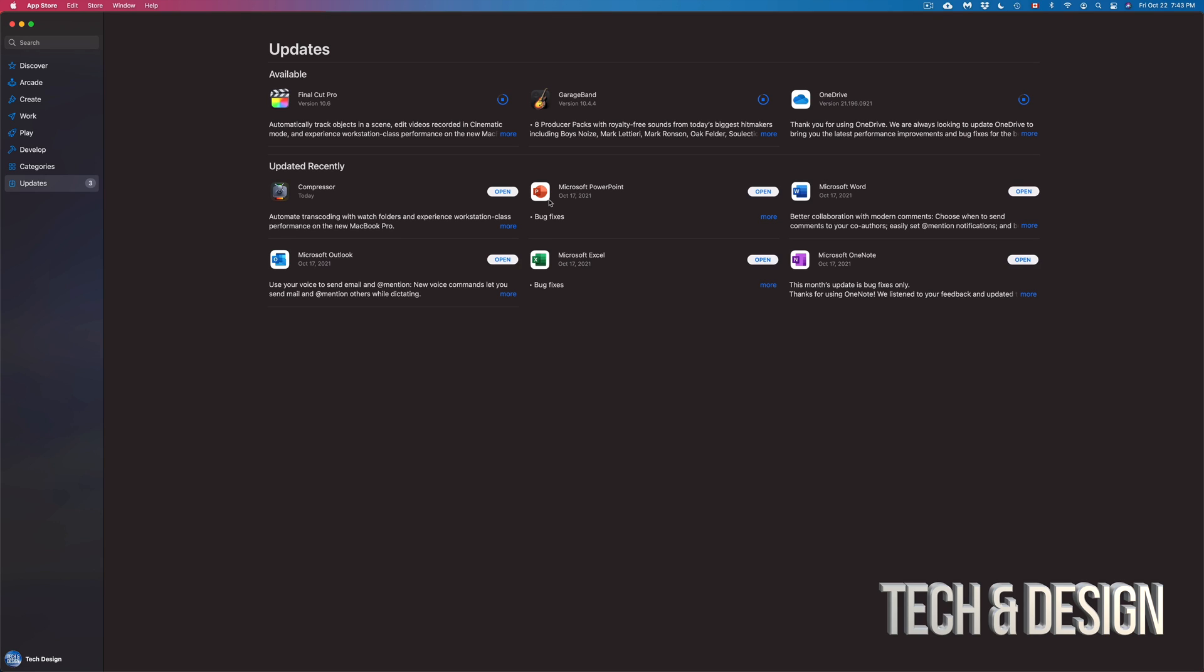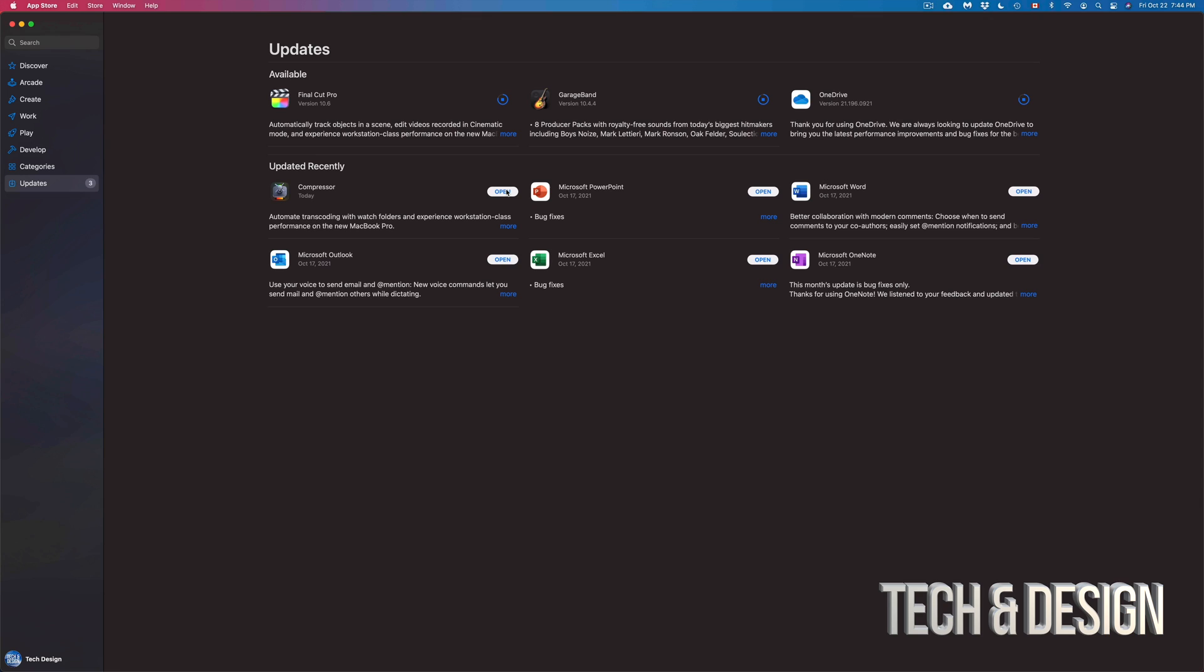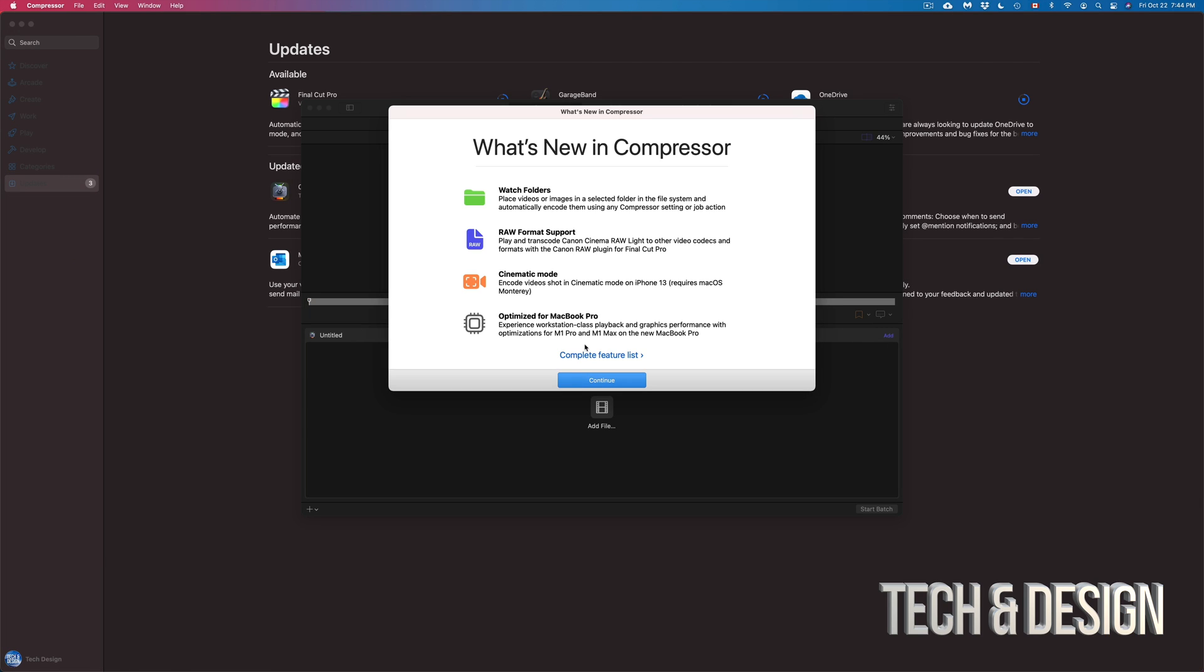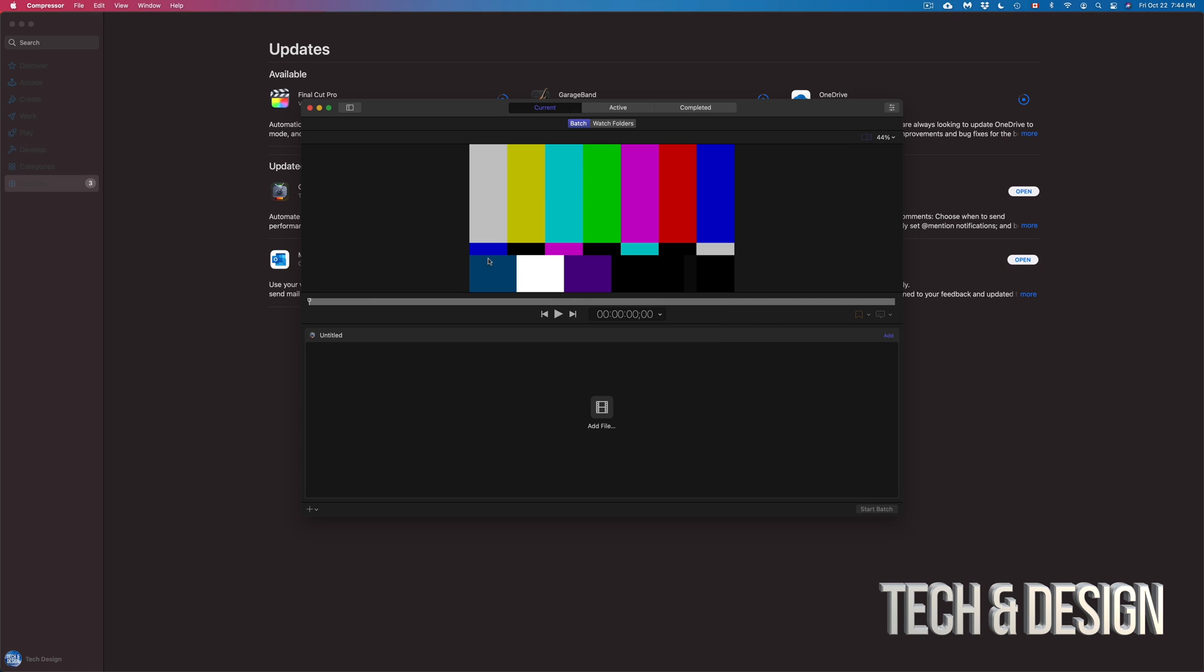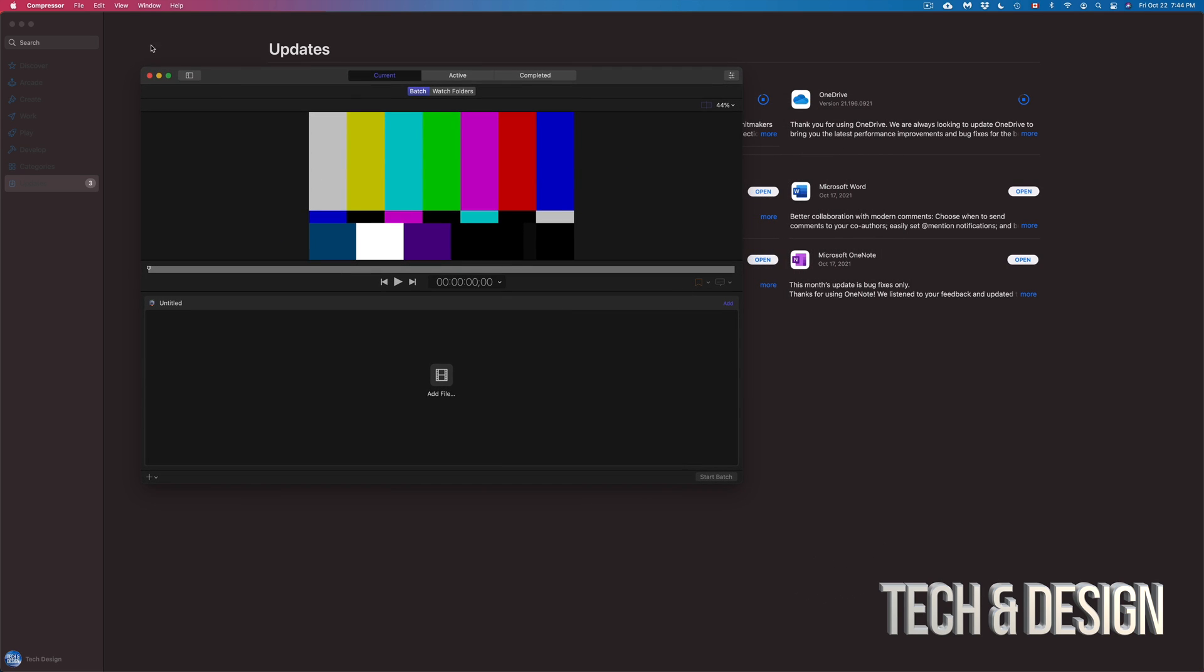Once our updates are fully done, we can go ahead and open them. So for example, since we have Compressor and that one's done, we can just go ahead and open it. So I'm just going to click on open, and we can take a look at whatever's new with it. Usually, these updates are not that big, so we can see right now what's new. It's going to give you a quick list. For example, we have raw format support, watch folders, and so on. Especially because iPhone 13 came out, we do need some type of update here. Anyways, let's just continue on with this. And we're just going to close this for now.